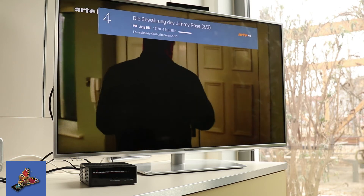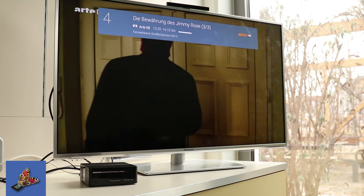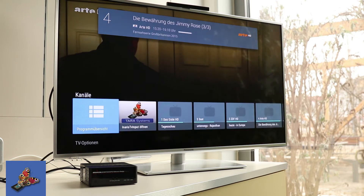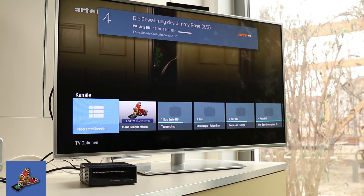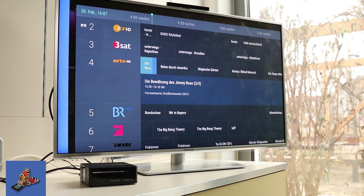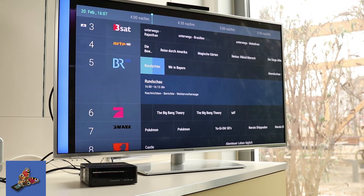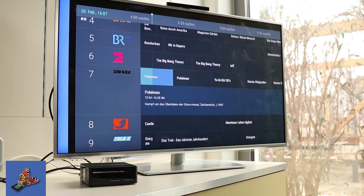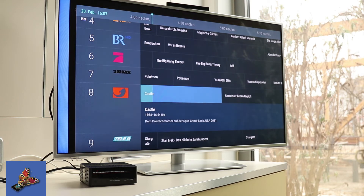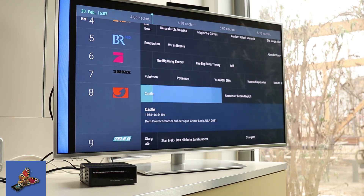With the OK button I can open the channel list and also the EPG grid view. The EPG data are received from the DVB live signal as well, and it allows to do a channel change here.